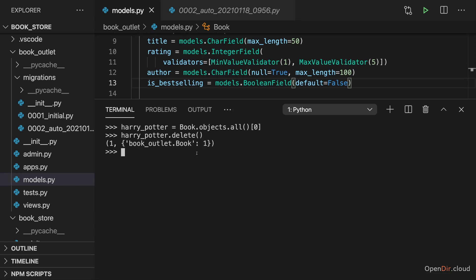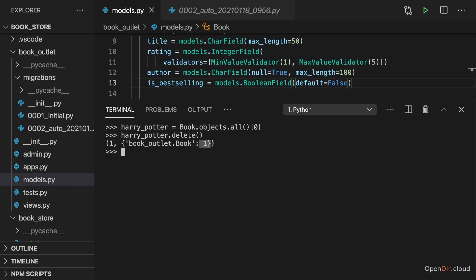And then you get back some response from Django where it actually tells you how many items were deleted and for which model those deletions were. And here you see one item was deleted in total and that was this one deletion for the book model.